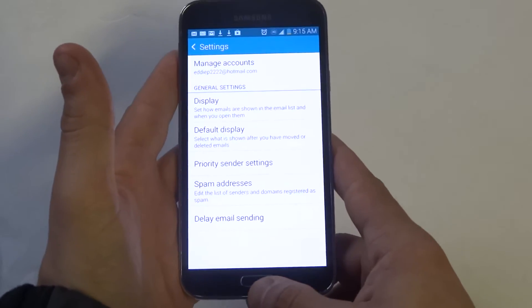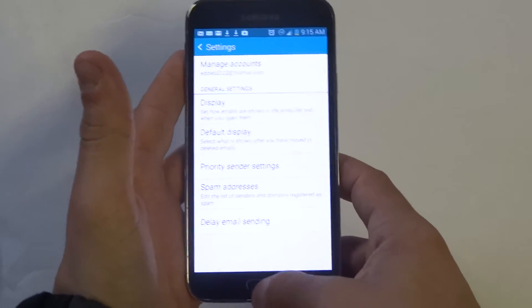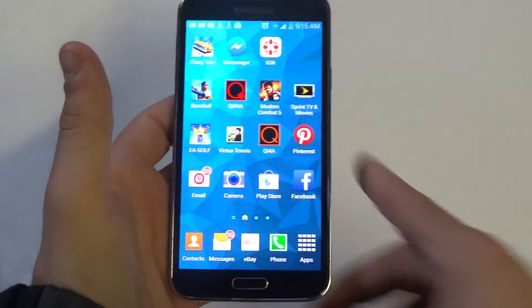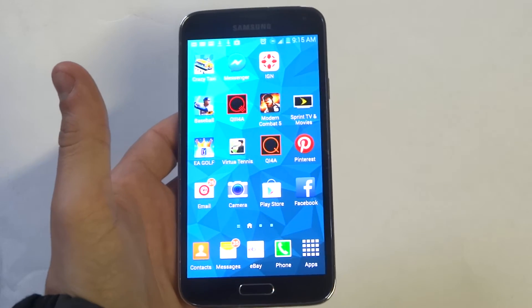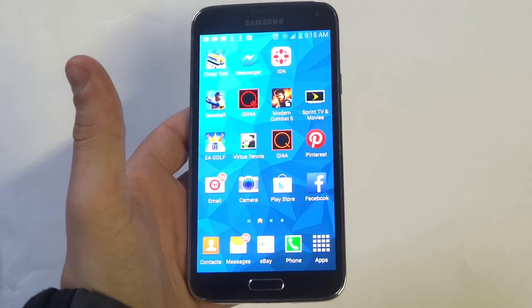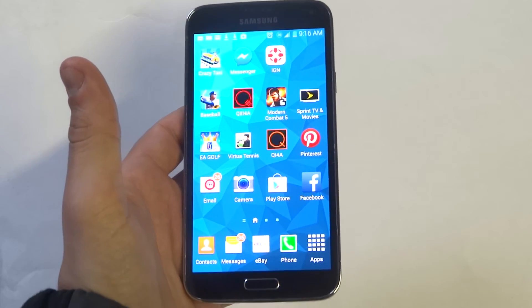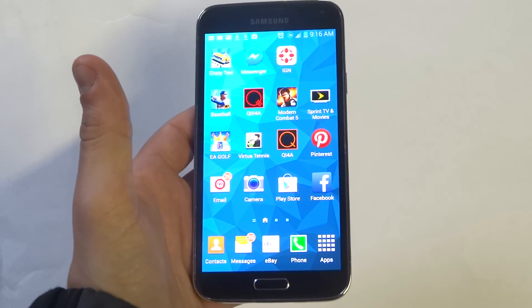But anyways guys hopefully that helps you out if you're getting annoyed by spammers. I get tons of spam emails so this can really help you out.